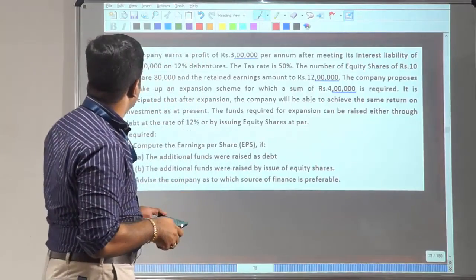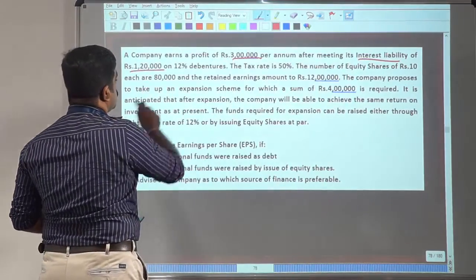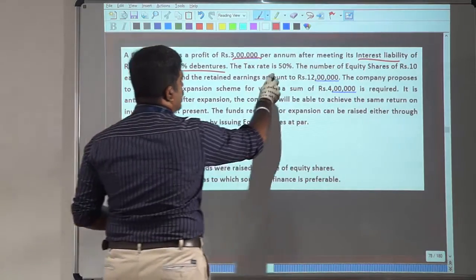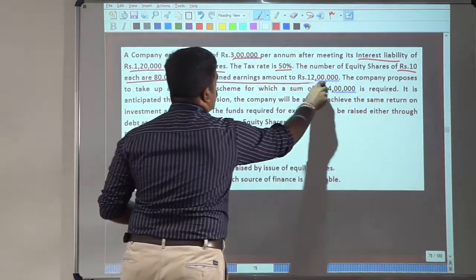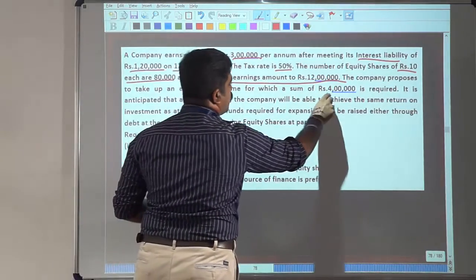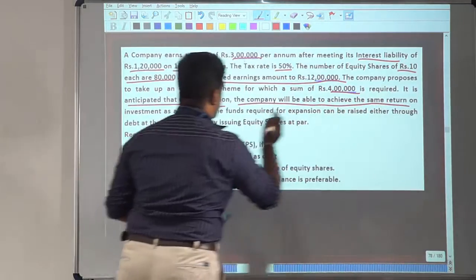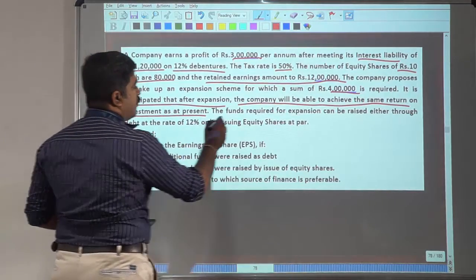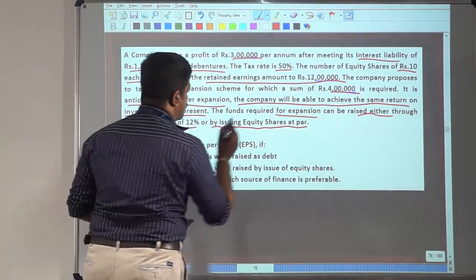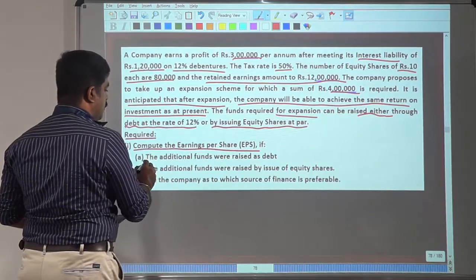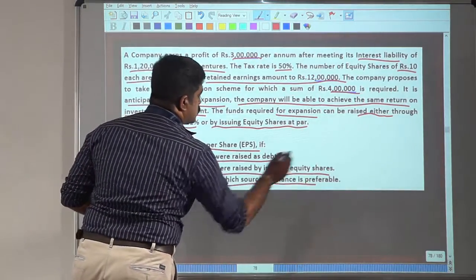Let's take one more case study on capital structuring. A company earns a profit of 3 lakh per annum after meeting its interest liability of 1 lakh 20,000 on 12% debenture. The tax rate is 50%. The number of equity shares of Rs. 10 each are 80,000 and the retained earnings amounts to Rs. 12 lakh. The company proposes to take up an expansion scheme for which a sum of Rs. 4 lakh is required. The funds required can be raised either through debt at 12% or by issuing equity shares at par. You have to compute the earnings per share if additional funds were raised as debt or as equity, and advise the company as to which source of finance is preferable.